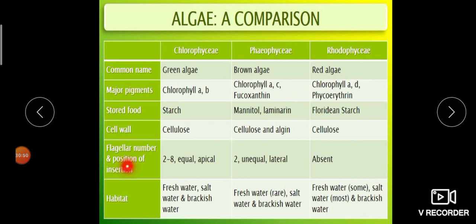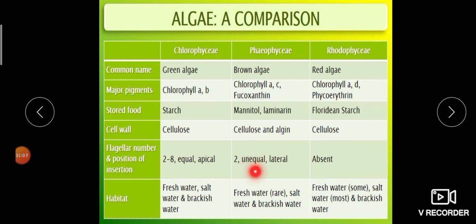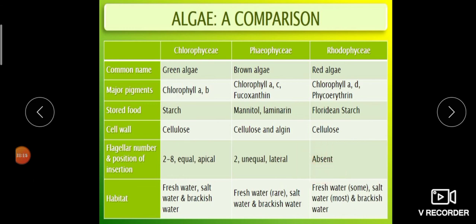Flagella number and position of insertion: in Chlorophyceae there are 2 to 8 flagella, equal and apical in their position. In Phaeophyceae there are 2 flagella, unequal and lateral. In Rhodophyceae there are no flagella — they are static.